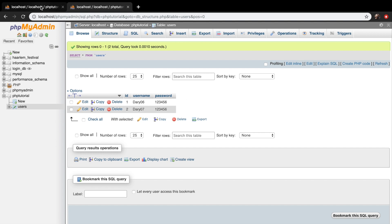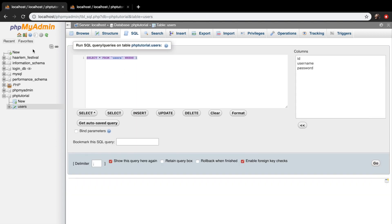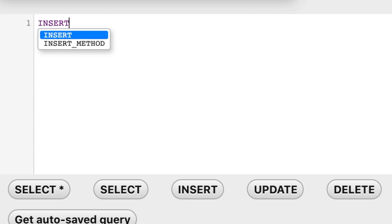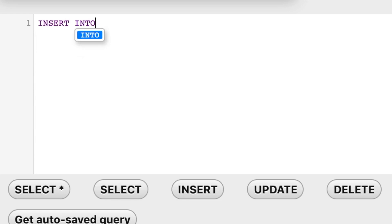So let's go back to our other tab and remove the select query. The way you insert data is by using the keyword in capital letters INSERT INTO. This statement is used to insert a new row in a table. After INTO, hit a space, and now we need to specify the table where we want to insert it into — in our case, we want to insert data into users.